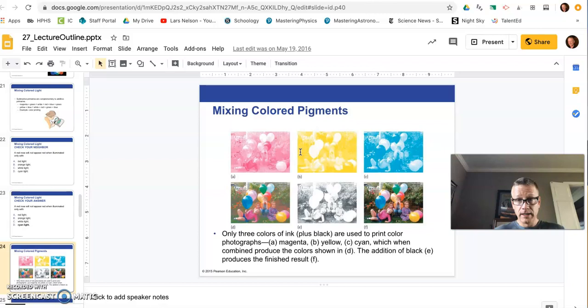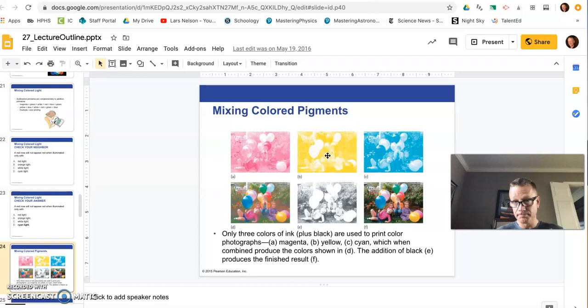This is how your printer works at home, mixing colored pigments. It first takes the magenta, and then the yellow, and then the cyan. These are the three subtractive primaries, and it overlaps them to mix all the colors. And then if you add black, because you also have a black ink cartridge, it gives you some contrast.